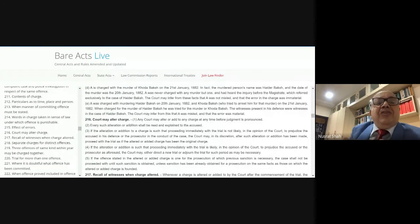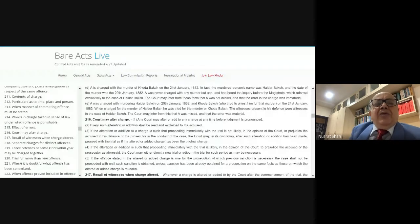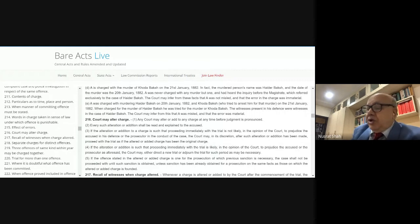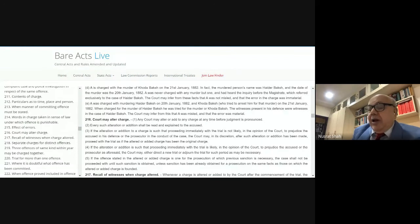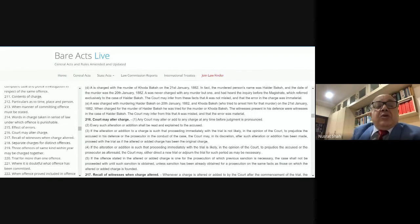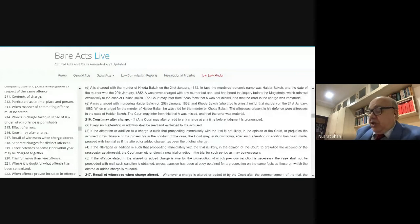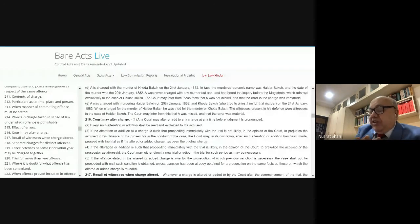The purpose of clubbing is to avoid multiplicity of proceedings, so there is no need to recall witnesses. Common witnesses and a common advocate can address all charges together with no hardship to anybody and no prejudice likely to be caused. The legislature grants power, through Section 219, to the magistrate and sessions judges to try certain offenses committed within a span of 12 months — a maximum of three offenses — in one trial.